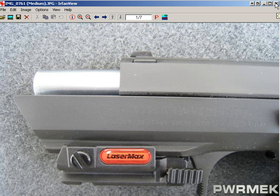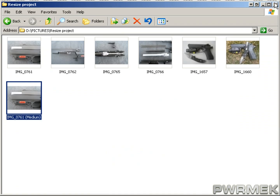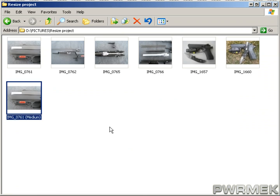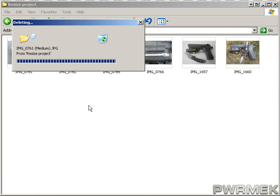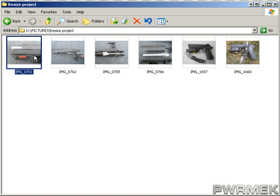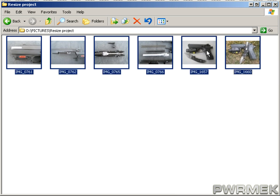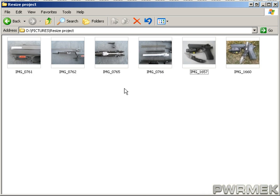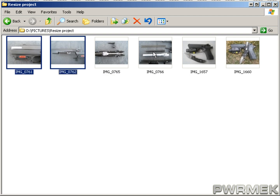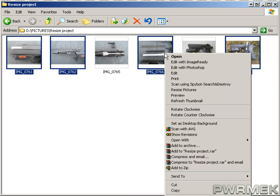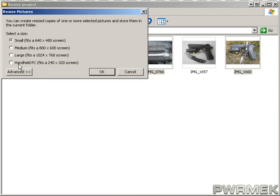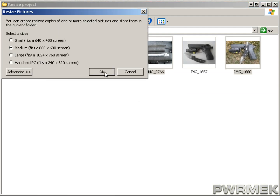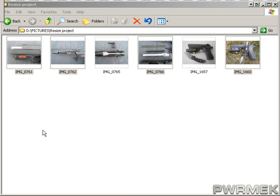If you want to resize them all, just select them all, go to Resize, and pick your size. Or if you hold down the Control key like normal in Windows, you can select certain images, then hit Resize, and it'll resize just those ones.